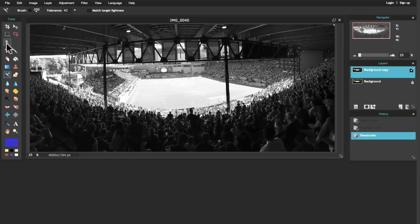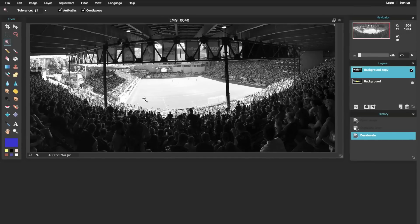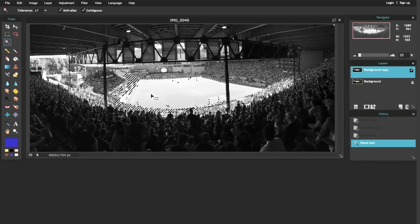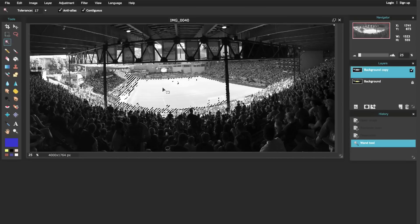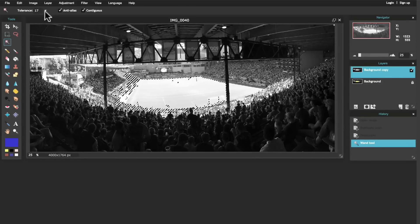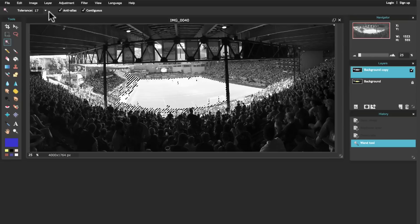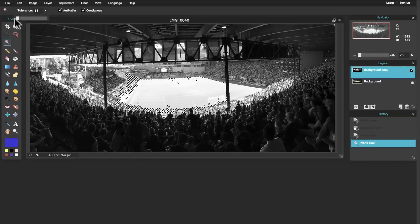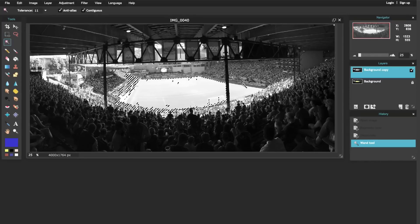Now what I'm going to do is use this magic wand tool here and I'm going to select as much of this as possible. So I click here and that got some of the field. I actually want to bump the tolerance down a little bit, so it's at 17 right now. Maybe I'm going to try 11.